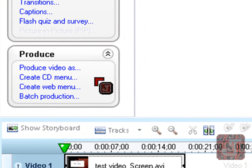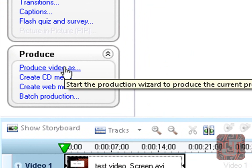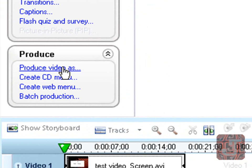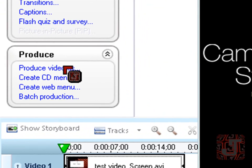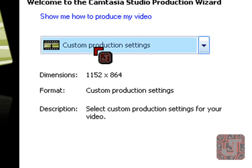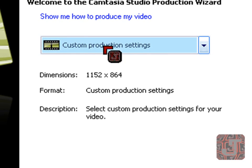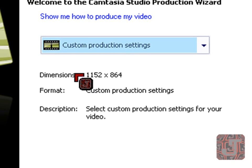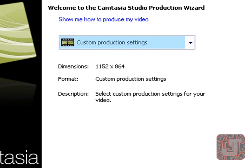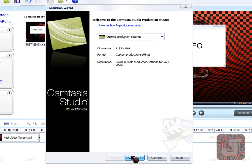So now I want you guys to click produce video as. Okay. Here you're going to produce it as custom production settings. Leave the dimensions by your number. And just next.